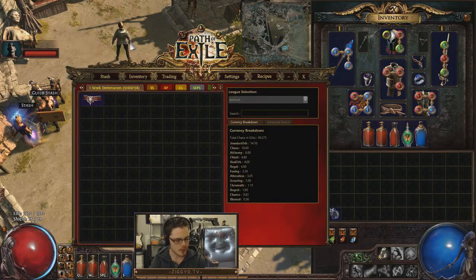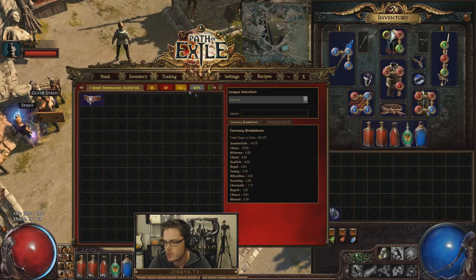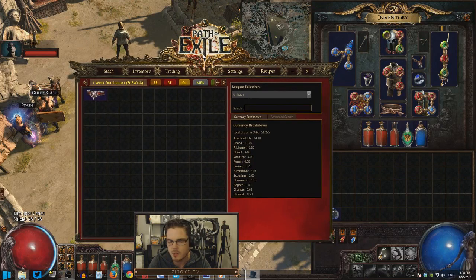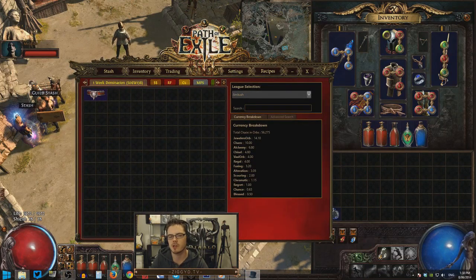I'm going to go over how to set up a shop thread and use Procurement.